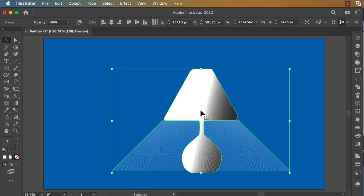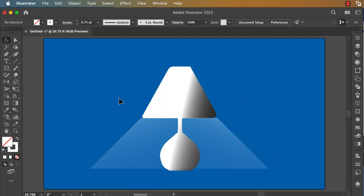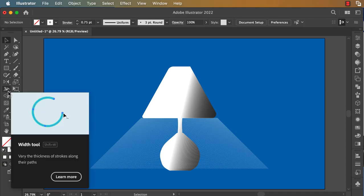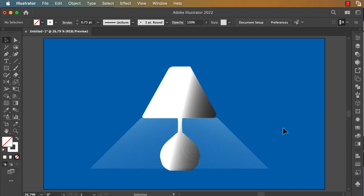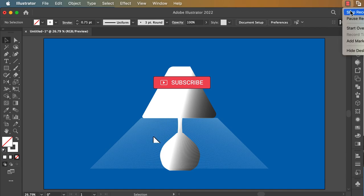This is the shape that you created using the line tool and width tool. Okay, thank you for watching. Don't forget to like and subscribe to my channel and share. See you in the next video.